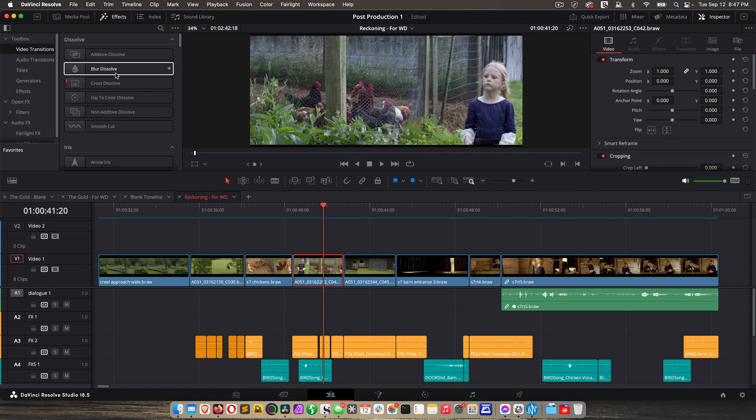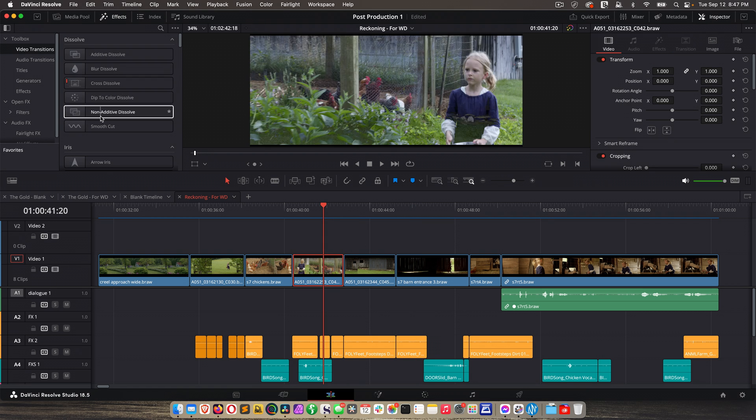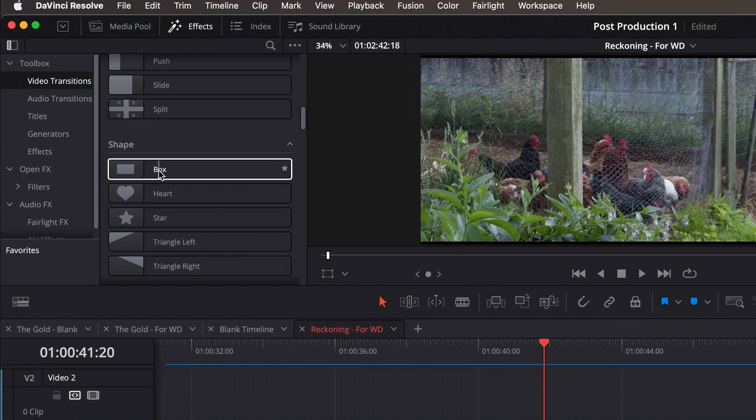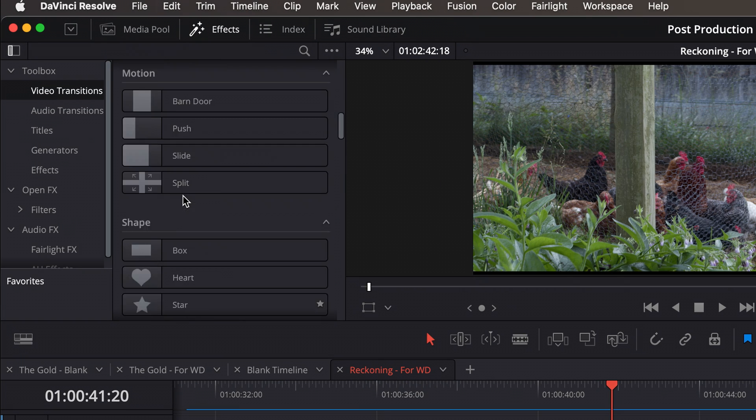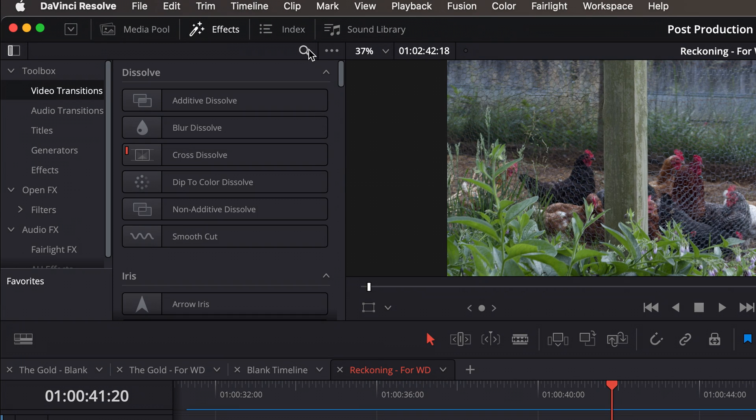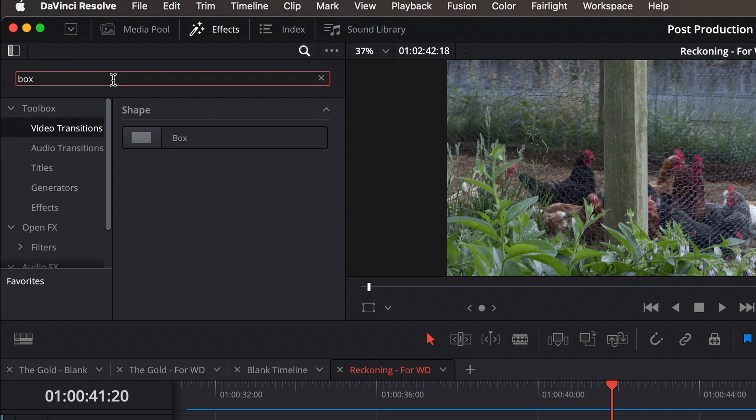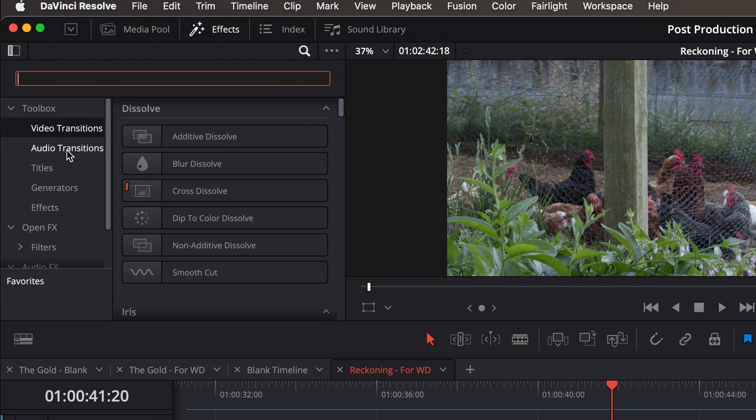If you want to search for an effect, let's say you knew the box effect existed, but you couldn't remember where it was. Just go up here to the magnifying glass, type in box, there it is. And to clear it and get back to the list, just click the X.